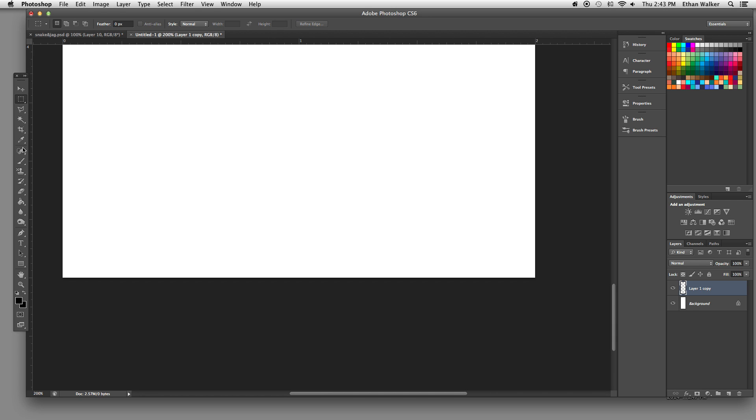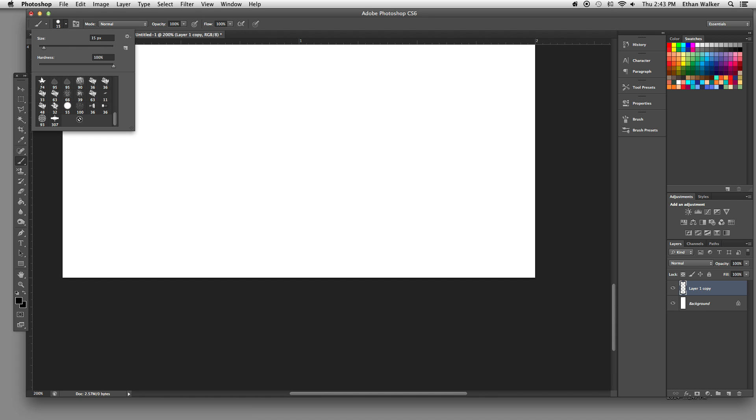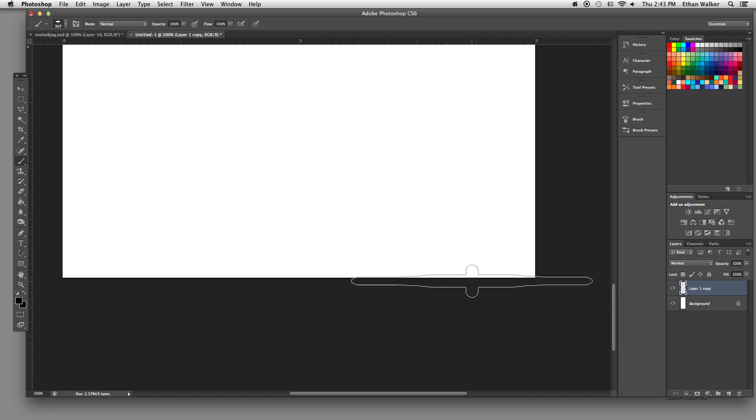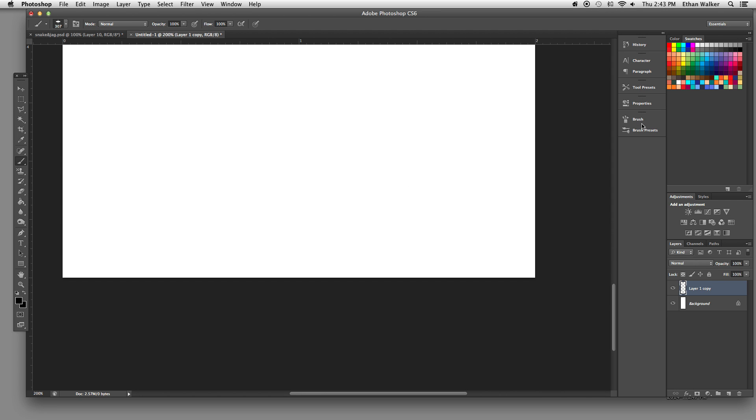Now with the brush tool out again, I'm going to bring up the brush drop down menu and get my new brush right at the bottom.